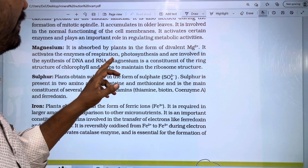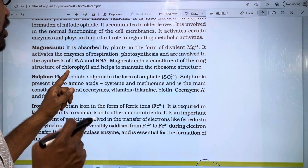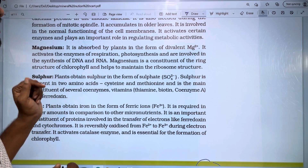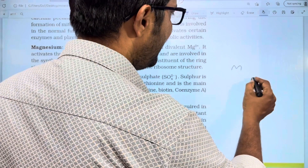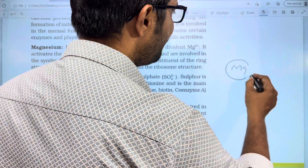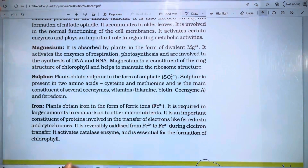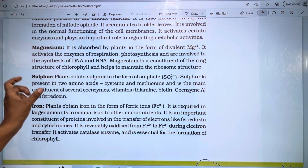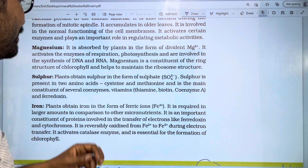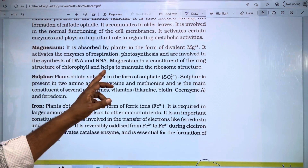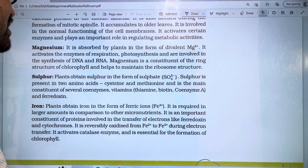Magnesium is a constituent of the ring structure of chlorophyll. It also helps to maintain the ribosome structure.